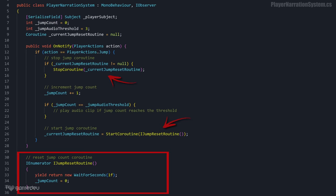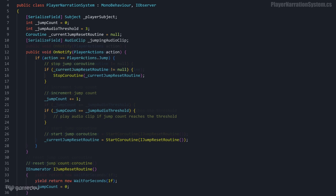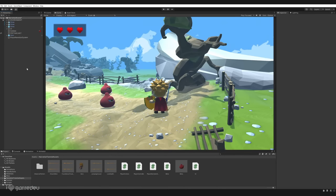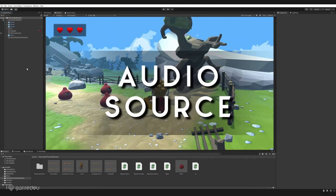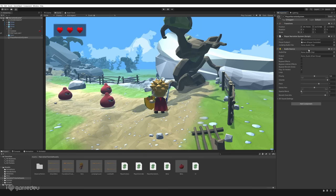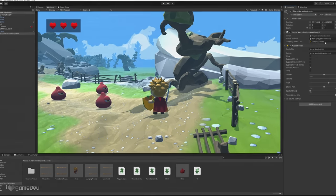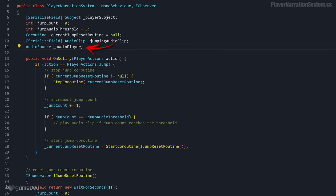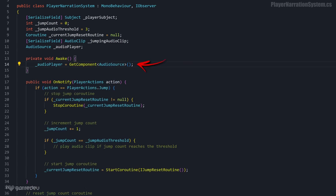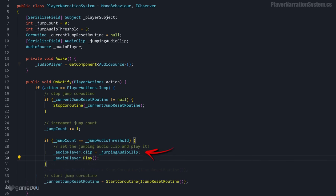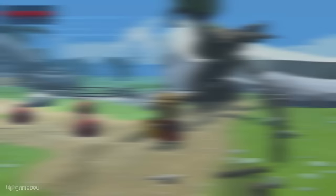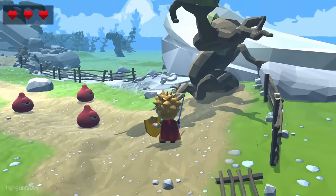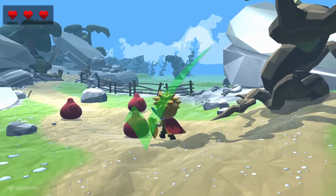Now all we need to do is create a serialized reference to the audio clip for jumping. We'll call it JumpingAudioClip and find a way to play it. The standard way to play audio in Unity is through the AudioSource component. In the inspector, let's add the component directly to the PlayerNarrationSystem game object. And we can also drag the JumpingClip asset to the new open field. Then in our code, we can create a member variable titled AudioPlayer and get the component reference in the awake method. Now when the condition is met for the jumping audio clip to play, all we need to do is set the JumpingClip as the audio sources clip and use the play method. Testing in play mode and jumping past the threshold and success!